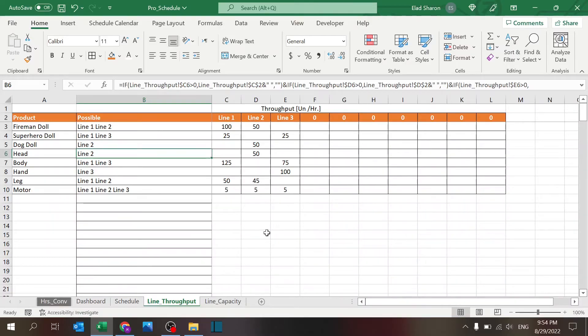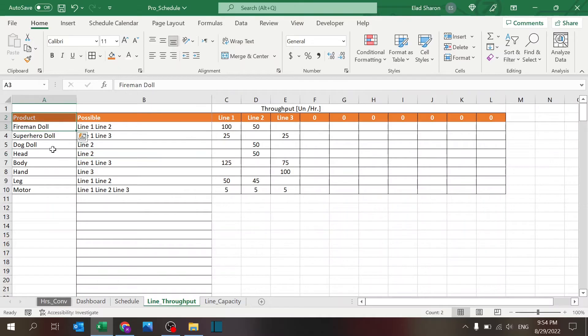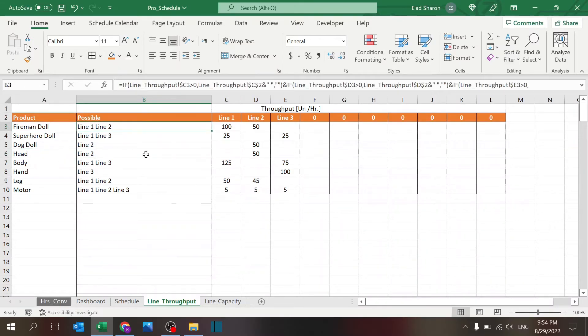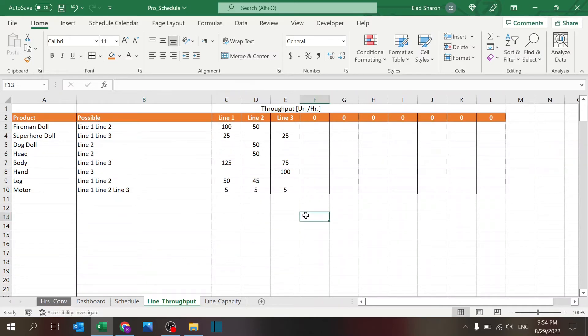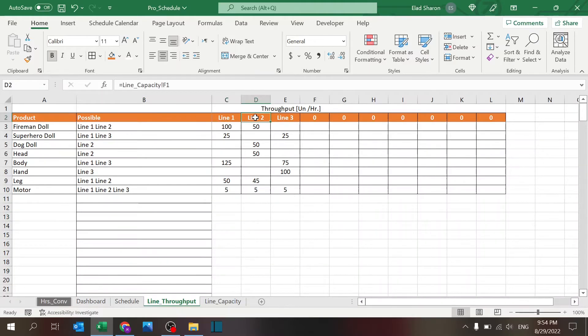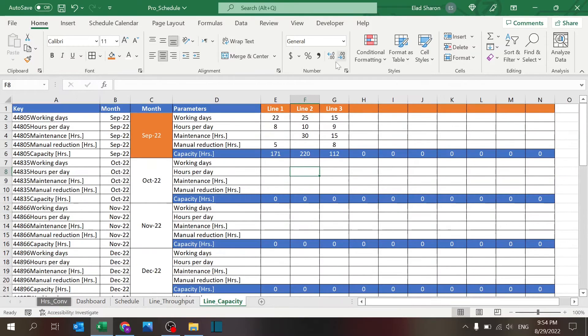There's the product here, and the possible lines—this is going to show us which lines have any throughput, meaning they are fit to be produced. Again, you can see these are pulling already from the line capacity.